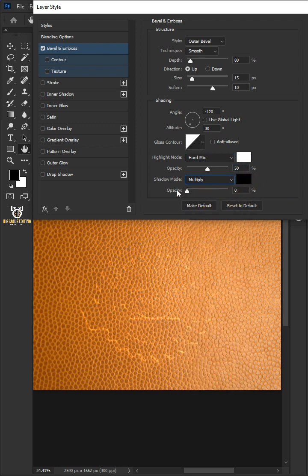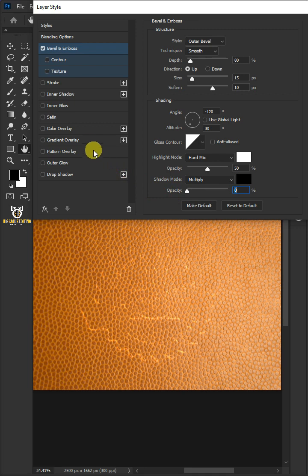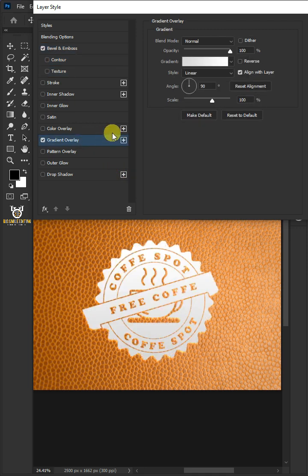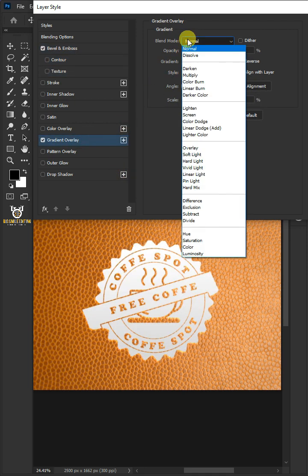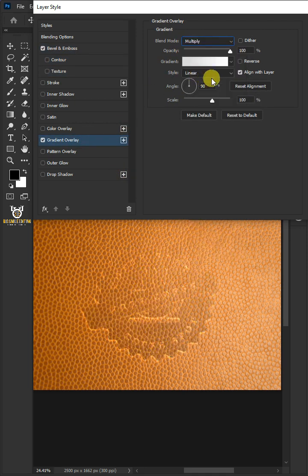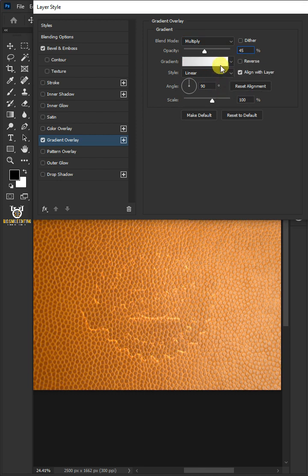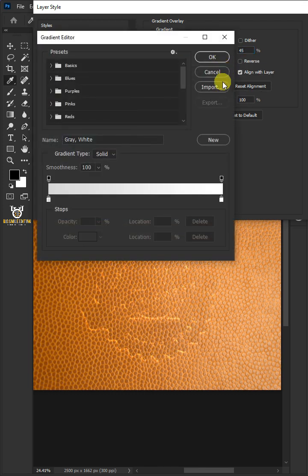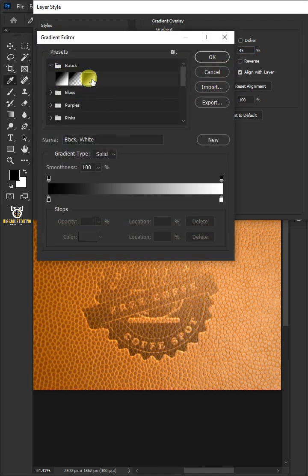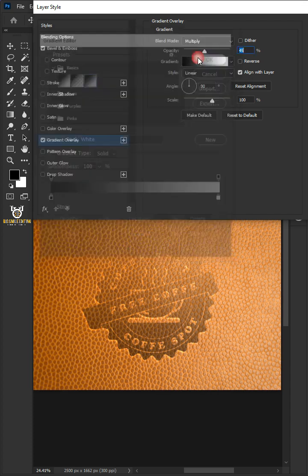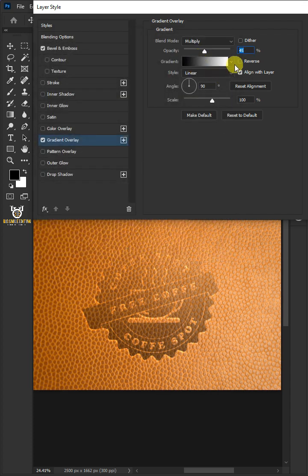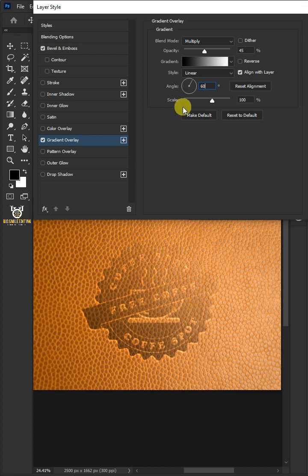Select Gradient Overlay. Change the blend mode: multiply. The opacity: 45%. Click the gradient box. Open the basics preset folder and choose black and white. Then click OK. Uncheck reverse. The style: linear. The angle: 60 degrees. And the scale: 100%.